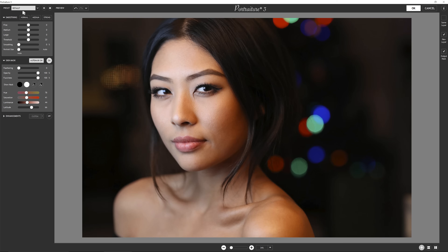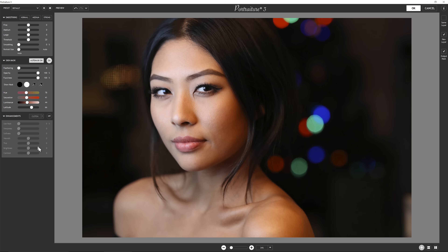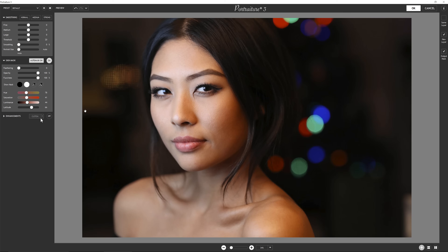Generally when you come up from the beginning you have the default settings. There's also enhancements, which I always turn off. This is just personal preference because this is something that I can easily do in Photoshop or Lightroom. But if you like that functionality to adjust the warmth or sharpness or so on, you can. But for my demos this will always be turned off.